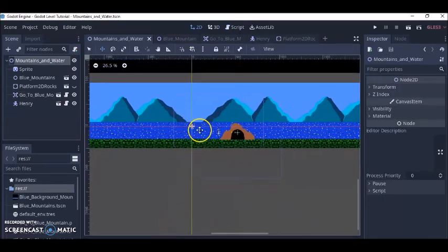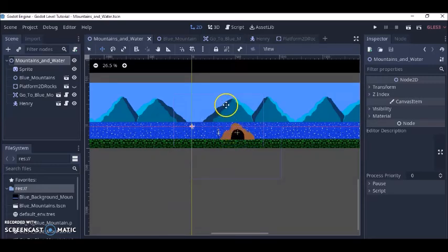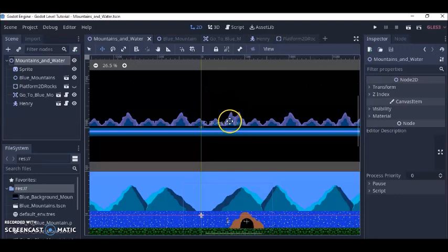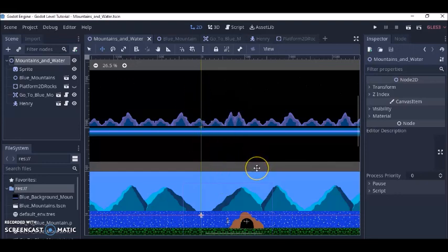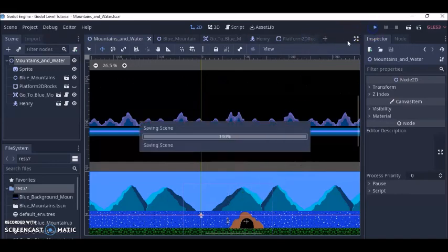So whenever Henry collides with this and presses the ENTER button that script will make Henry go up here right here and that's how you create your levels. Okay this is just an idea so let's watch that one more time how this works.